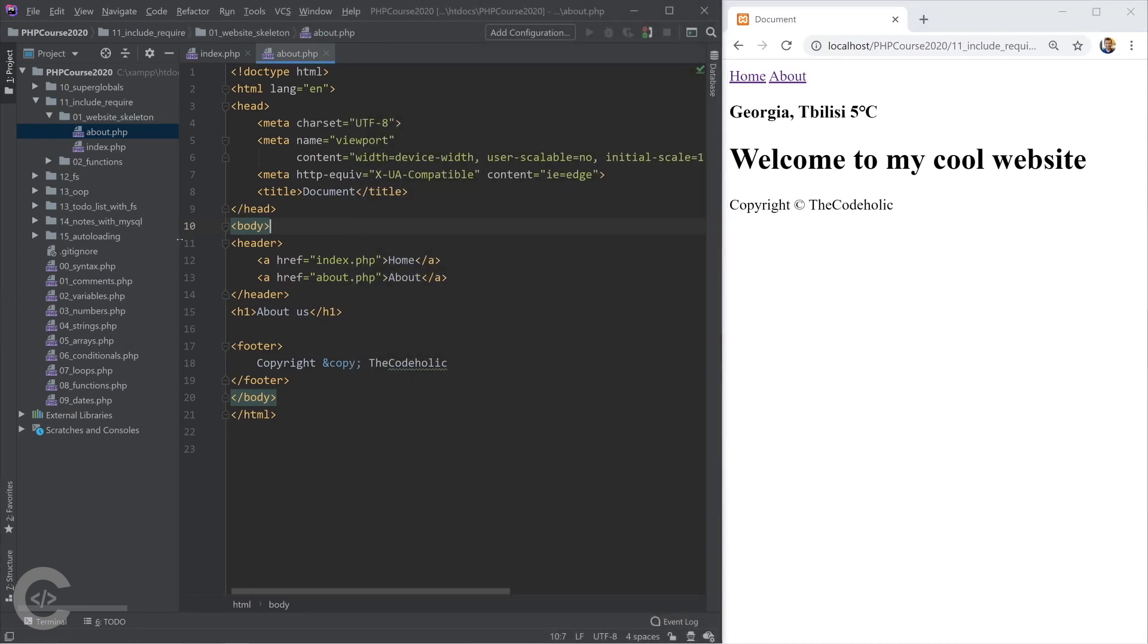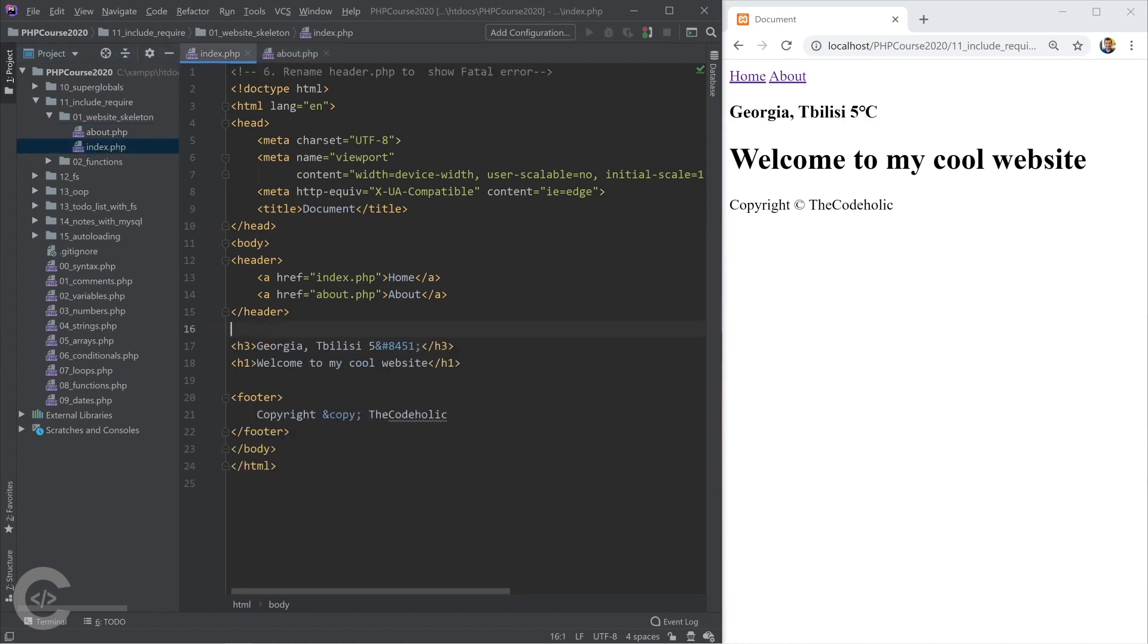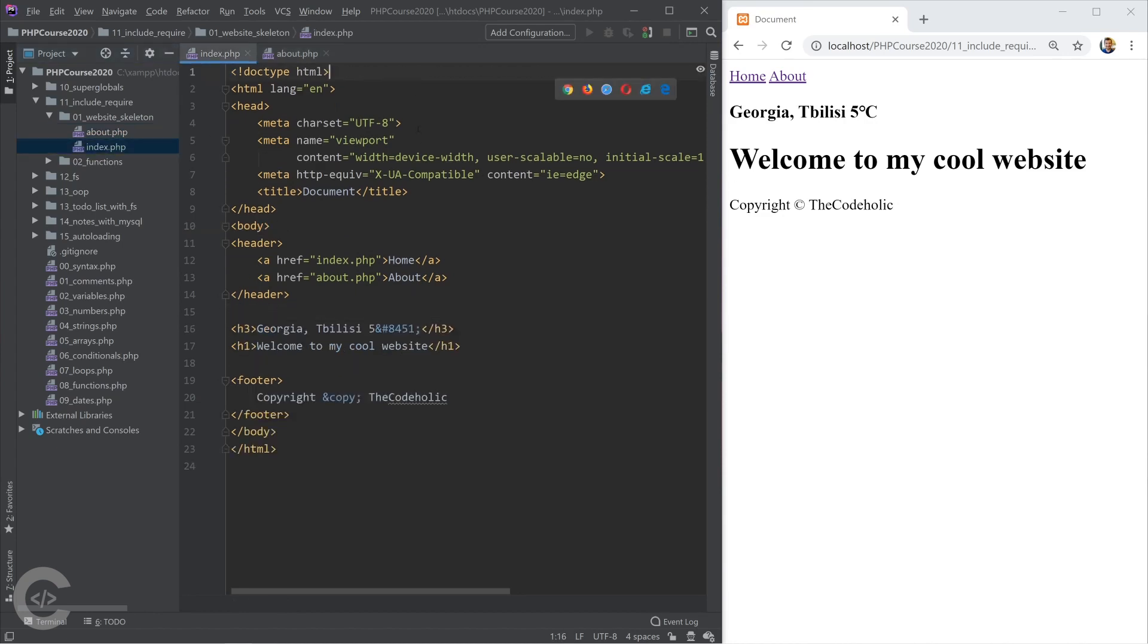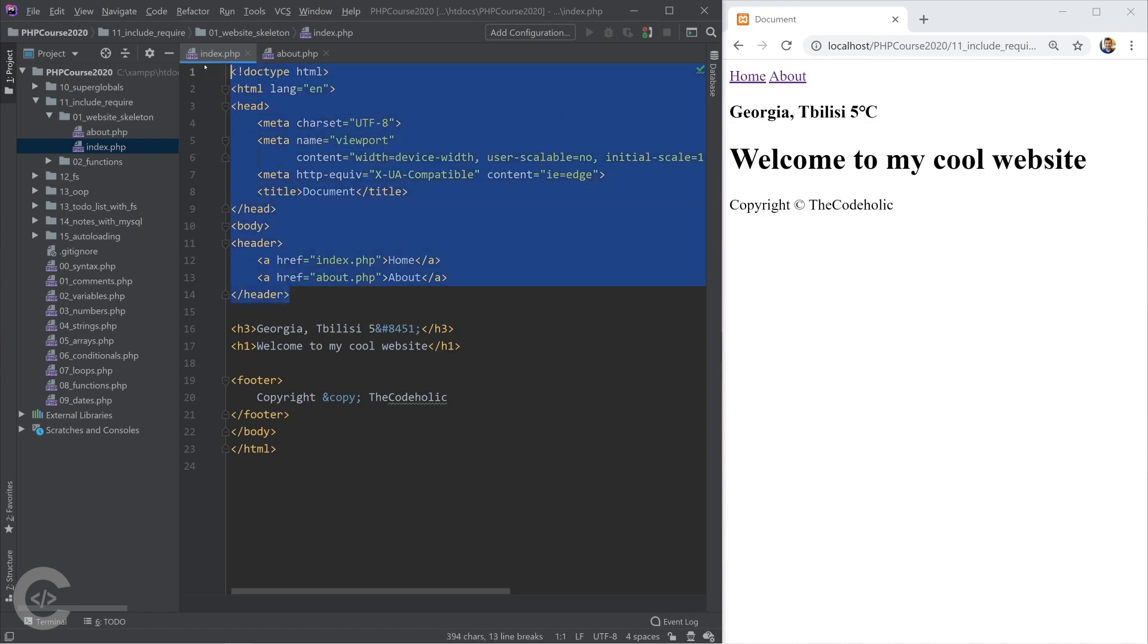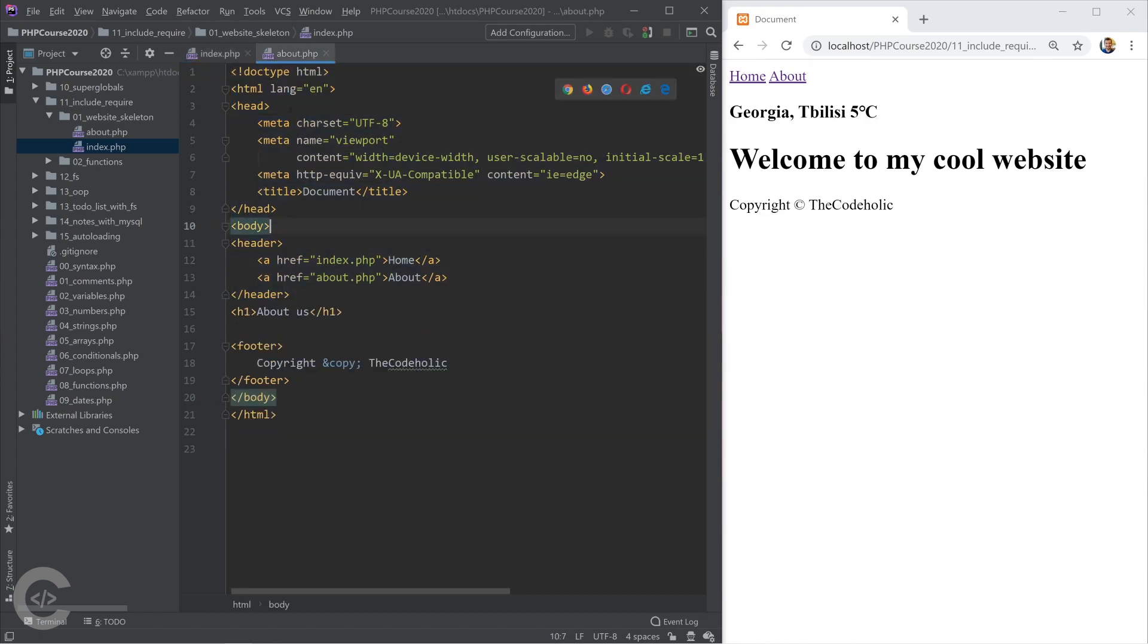So we have the two pages and now if we observe these two pages, we have here something similar. For example, this code. This code repeats for both pages.